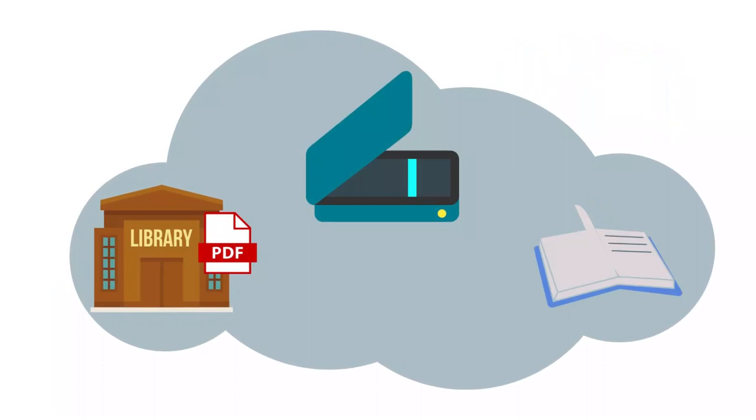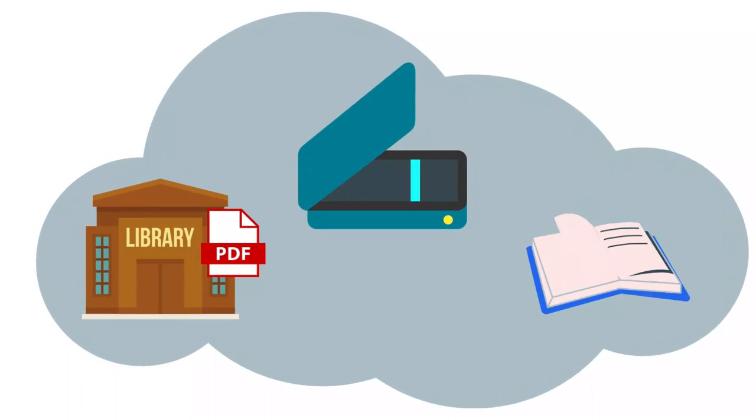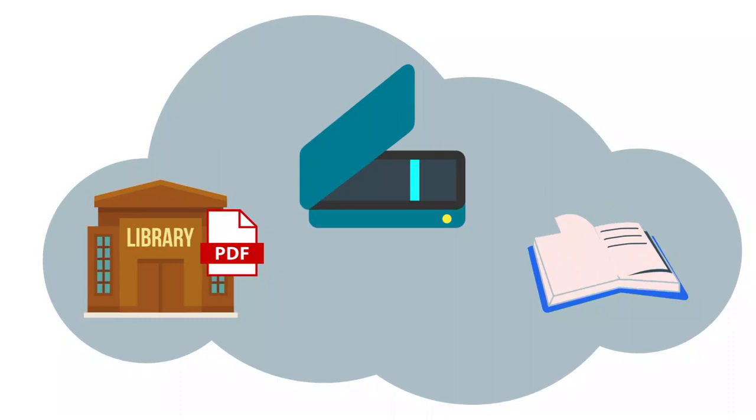DocExpress can help. With DocExpress, Lane Library will get you access to these materials. We will obtain digital copies of articles, scan articles we only have available in print, and borrow physical books from other libraries on your behalf.